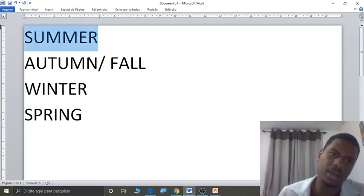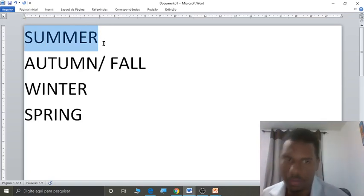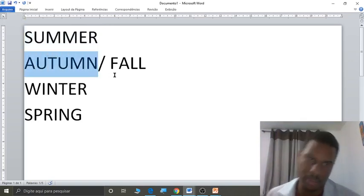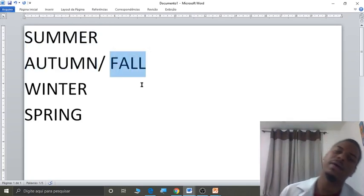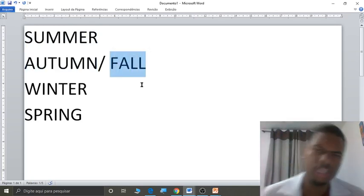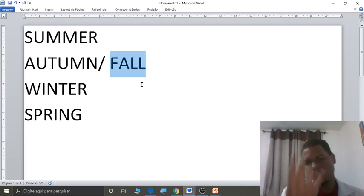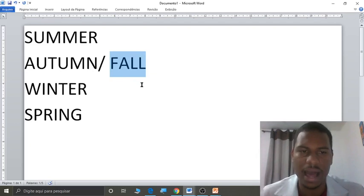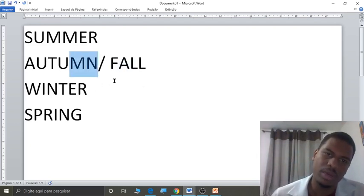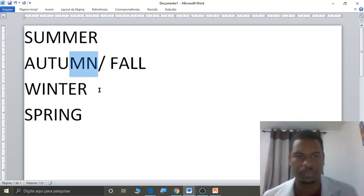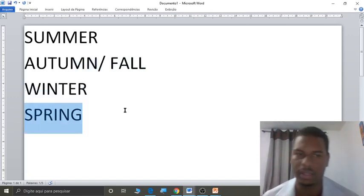Students, note down the four seasons if you haven't already. Summer — verão. Autumn is more British English; fall is more North American English — outono. Teacher, doesn't 'fall' mean to fall? Yes — it's what happens to the leaves in autumn; they fall. Autumn is spelled with M and N: A-U-T-U-M-N. Winter — inverno; spring — primavera.